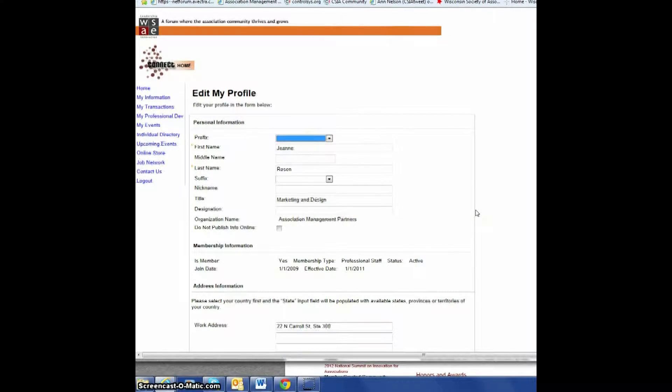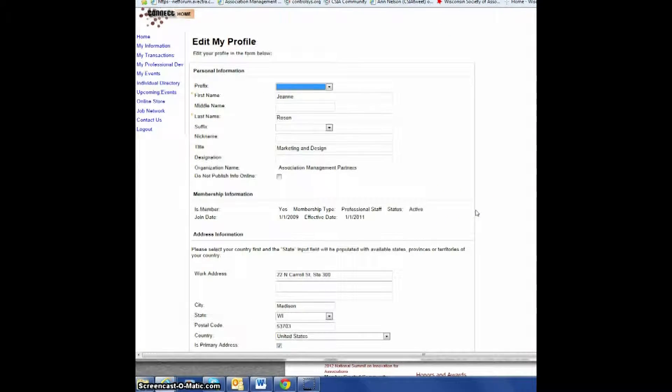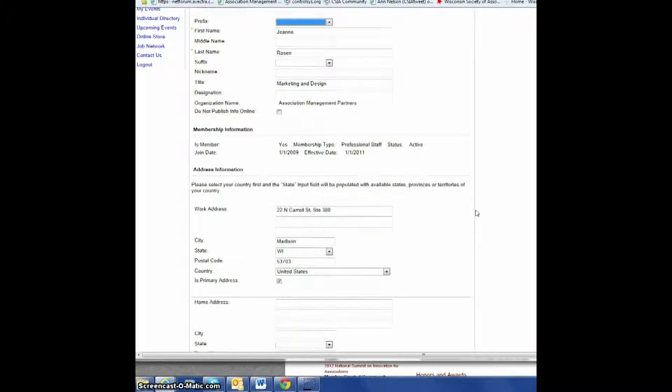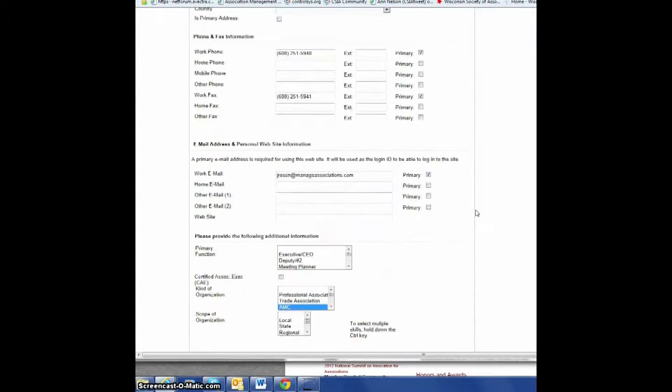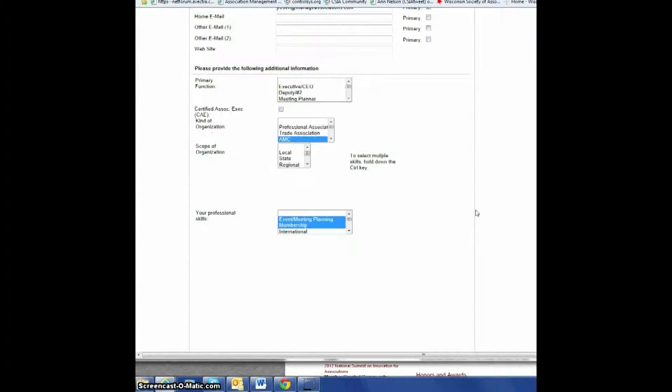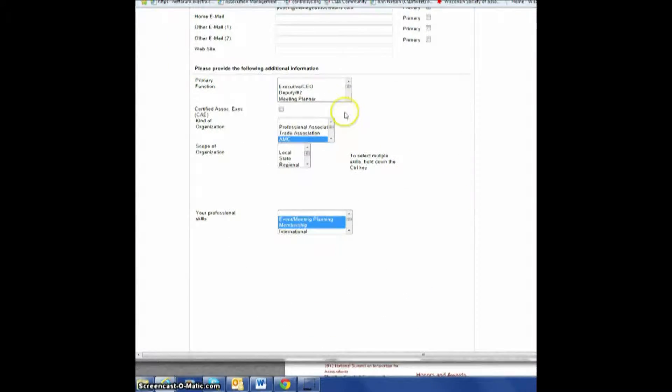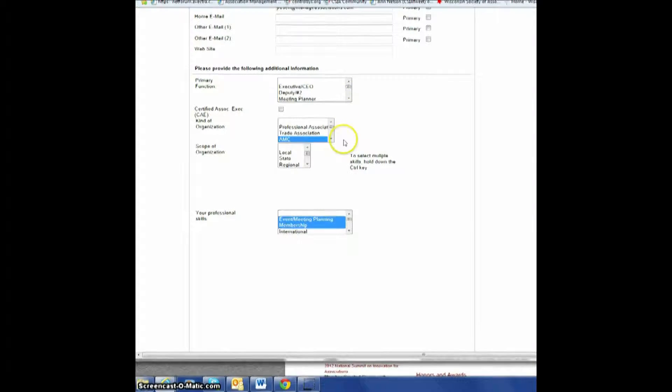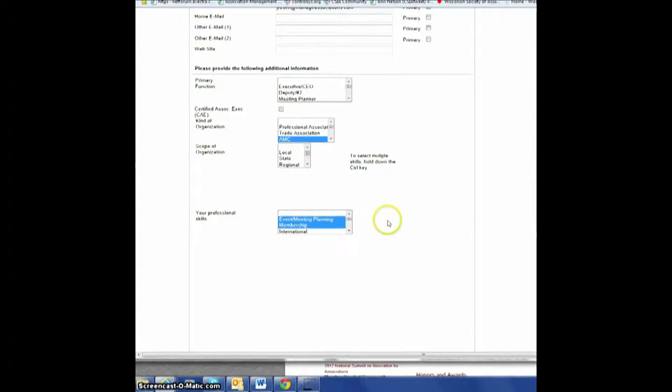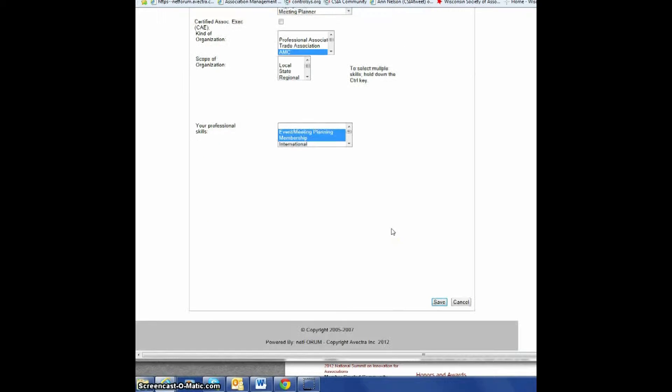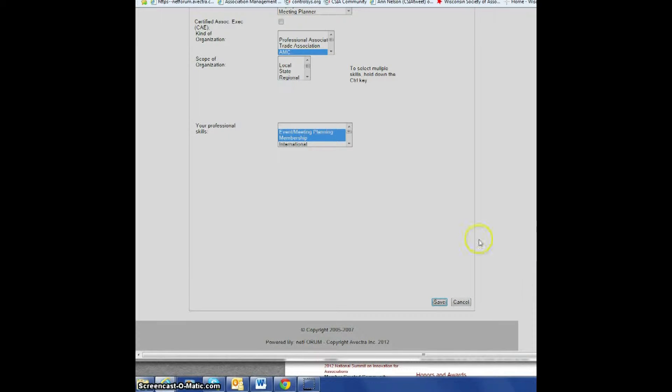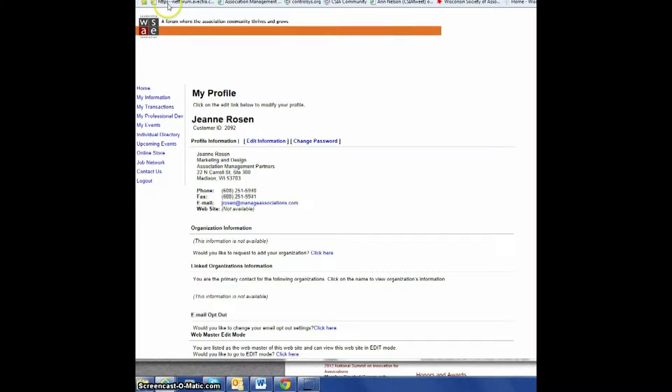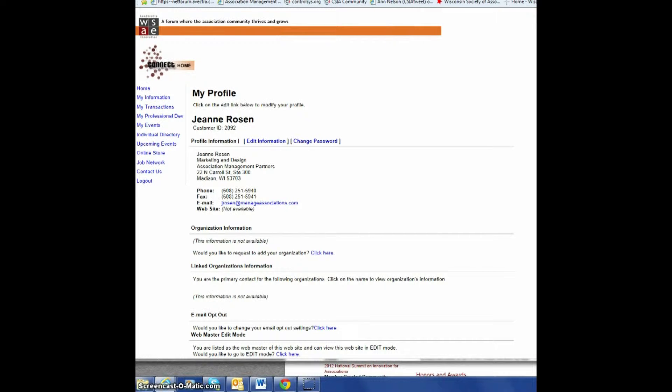Feel free to update anything that's here: your name, your contact information, your address, and demographics including your function, any certification, your location, any professional skills, and so on. When you're completed, just click Save at the bottom of the page. Note that when you make changes here, they will be updated in all of our systems.